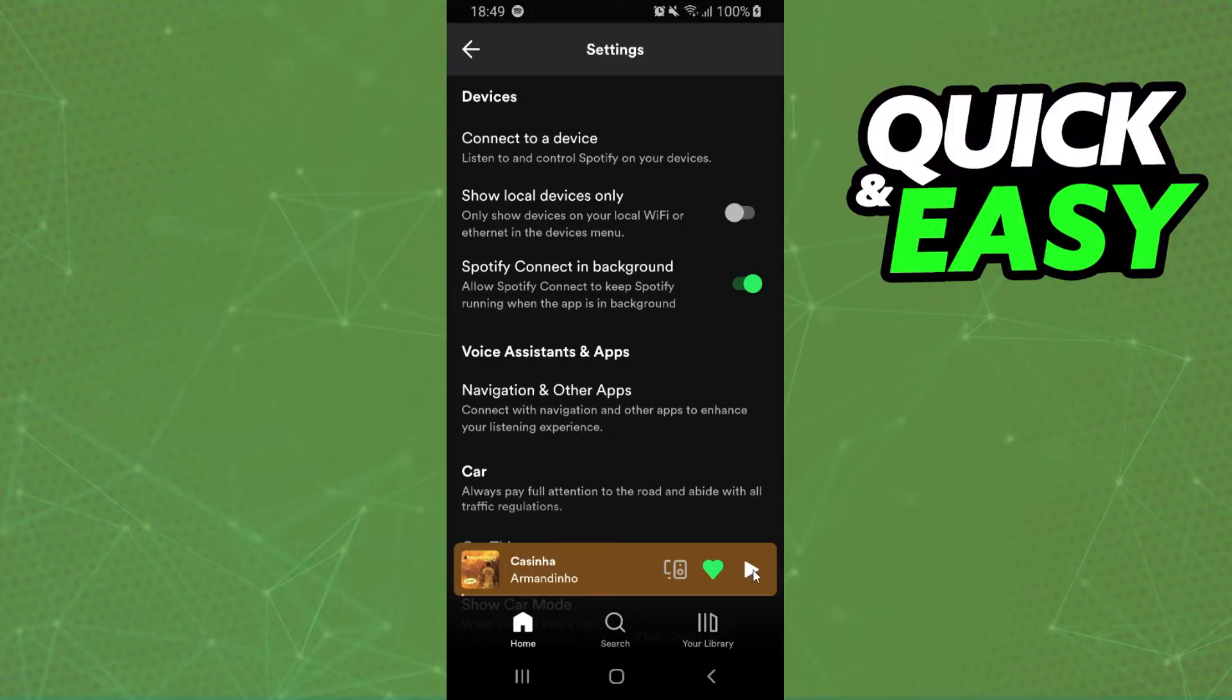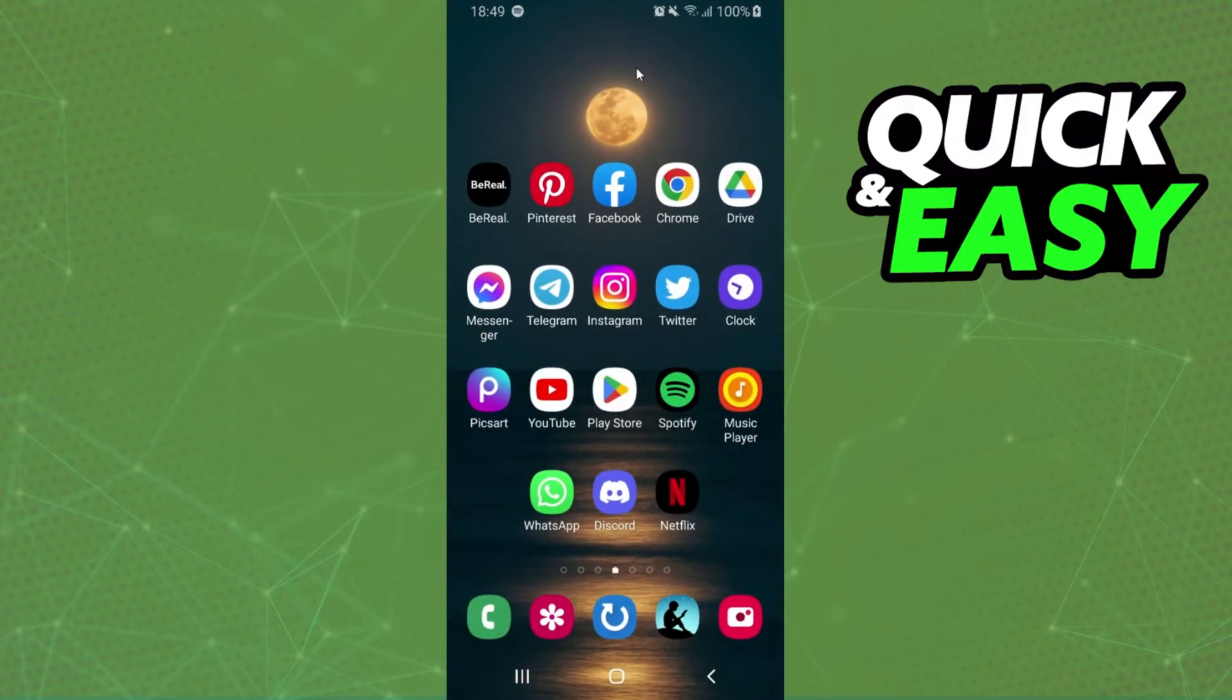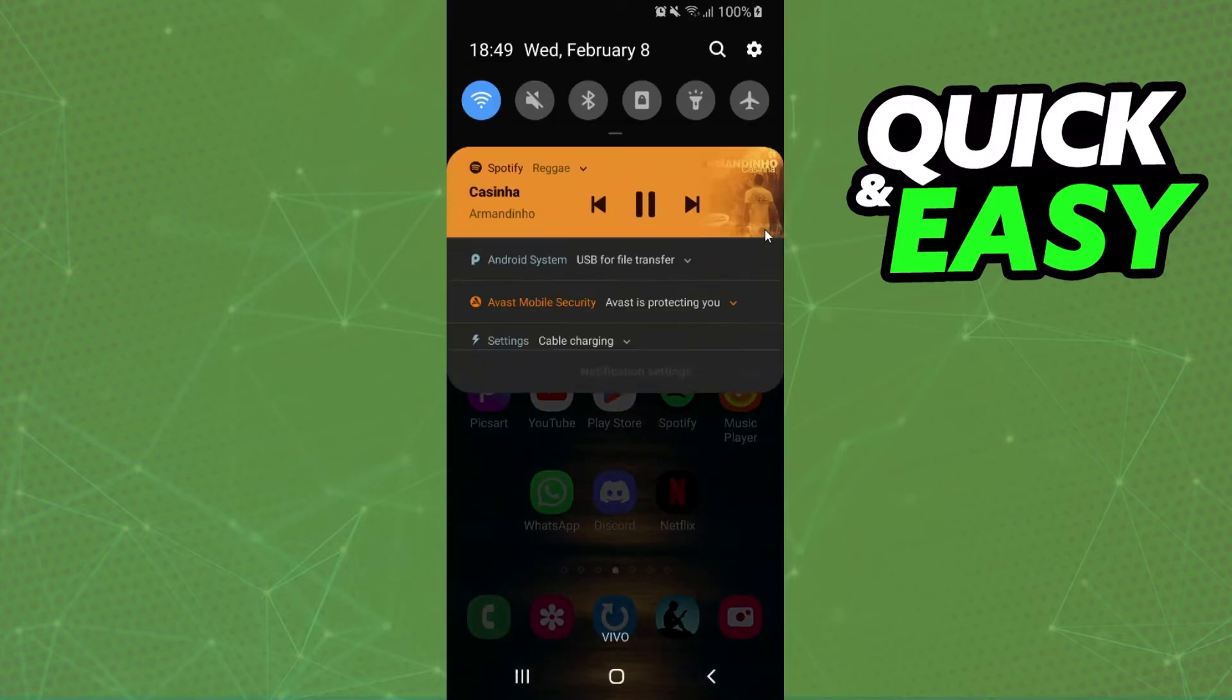After doing that, you can play your music. I will turn off this song to not have copyright issues, but you can have Spotify running in the background.